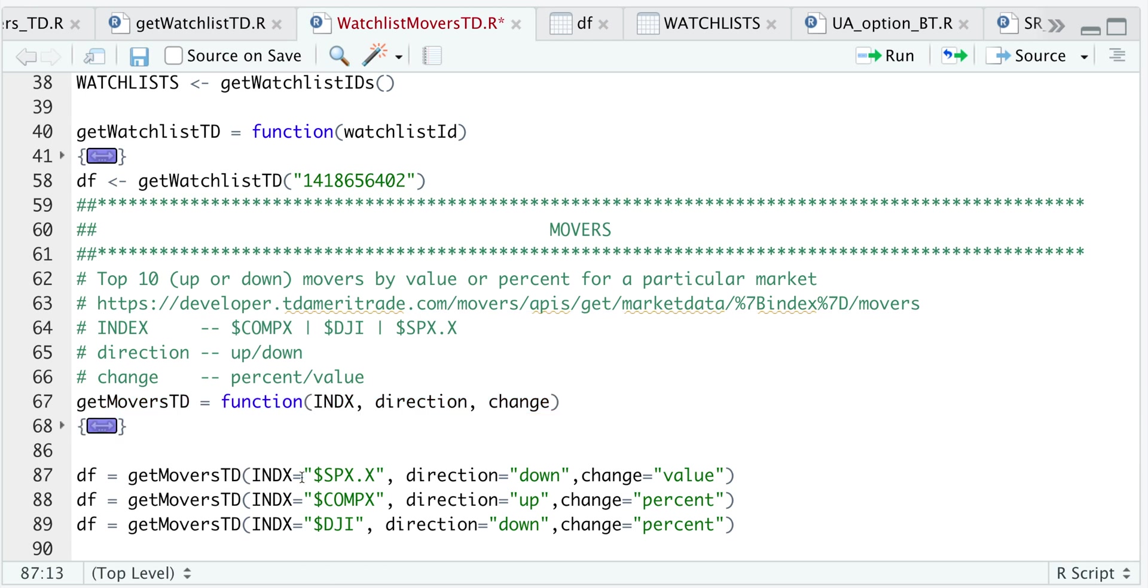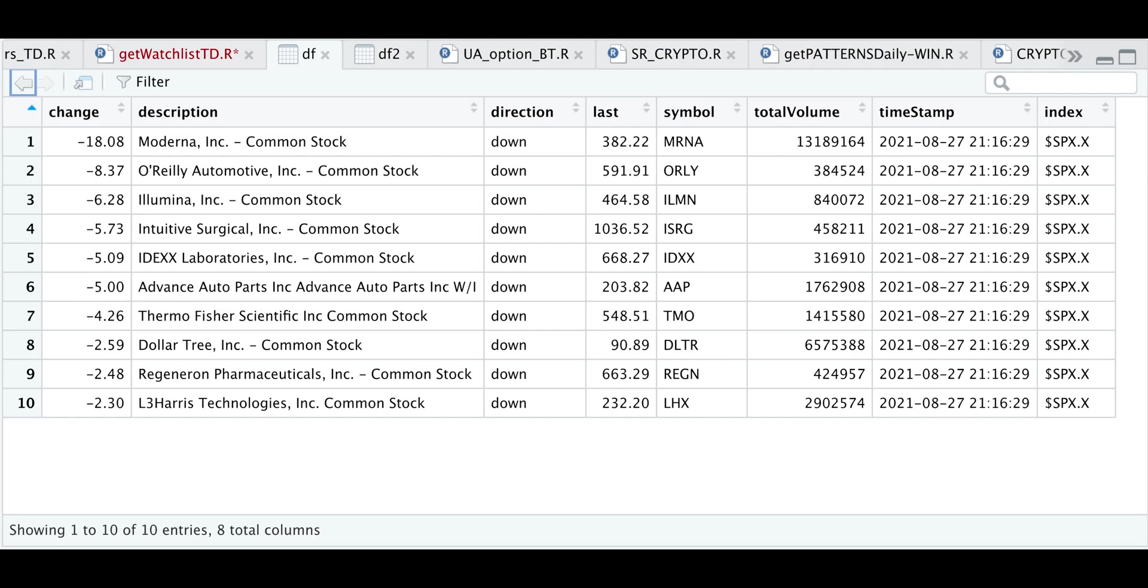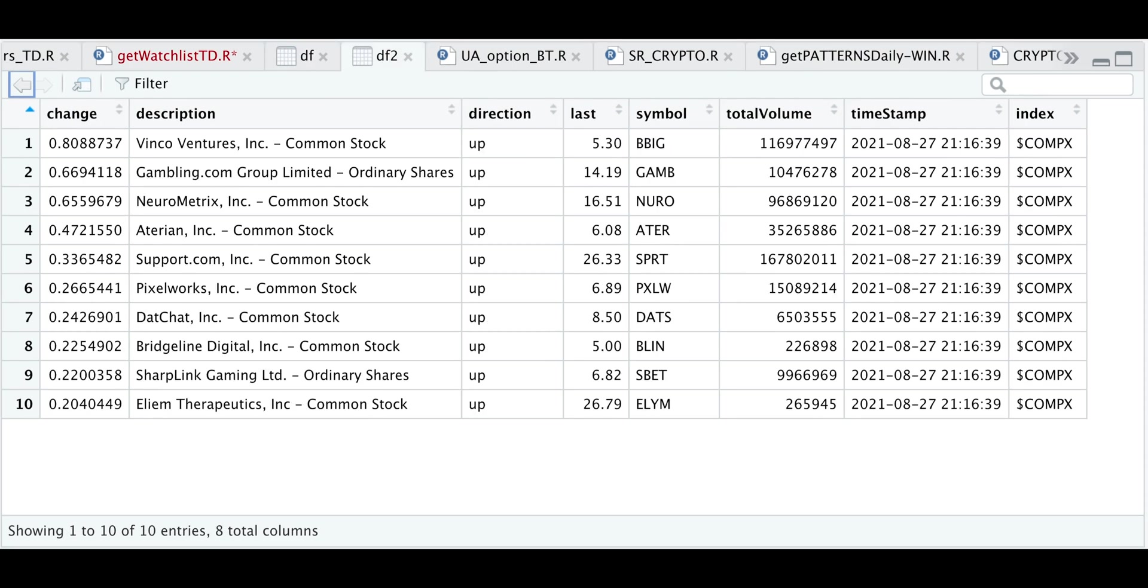I'm going to get the movers for the S&P 500. The direction will be down, so all the decliners and I want to extract the change in points. So we go ahead and run that line. So since I'm running this over the weekend, it will not retrieve any data, which is good to know. But I'll post a screenshot of what that data looks like.